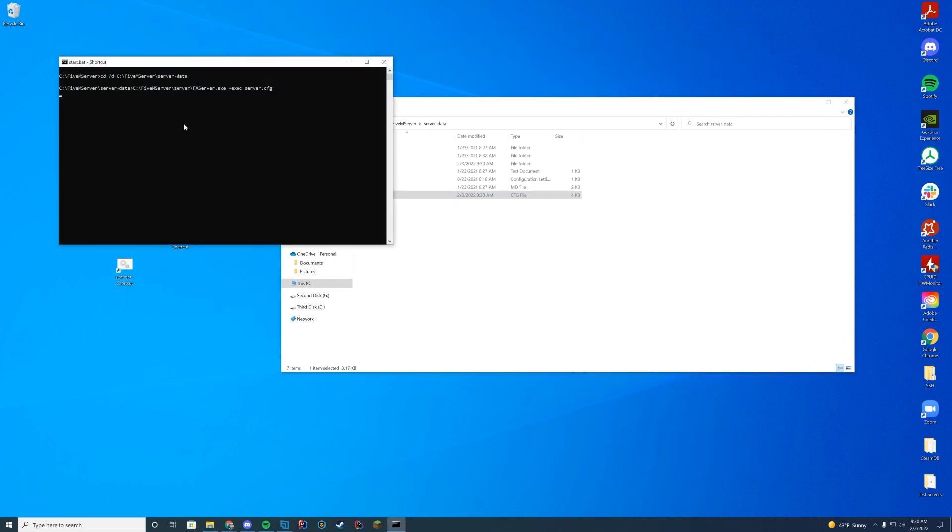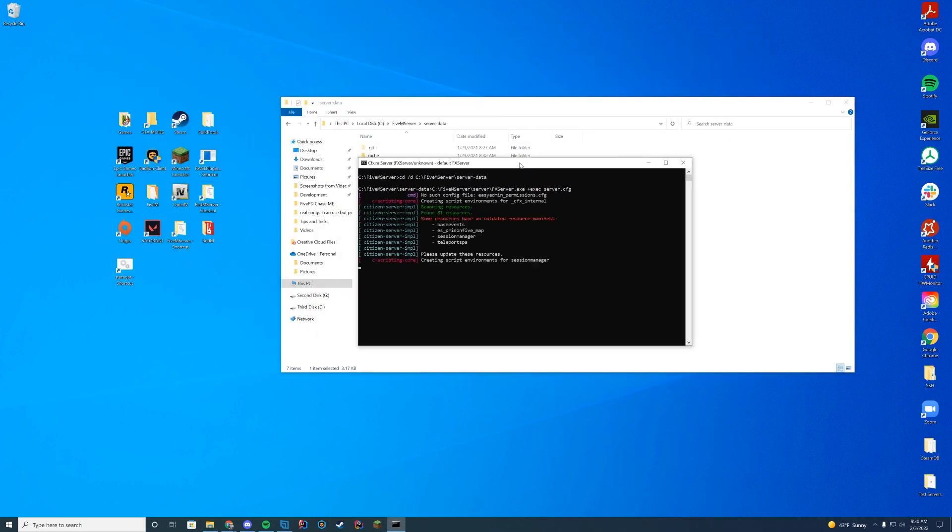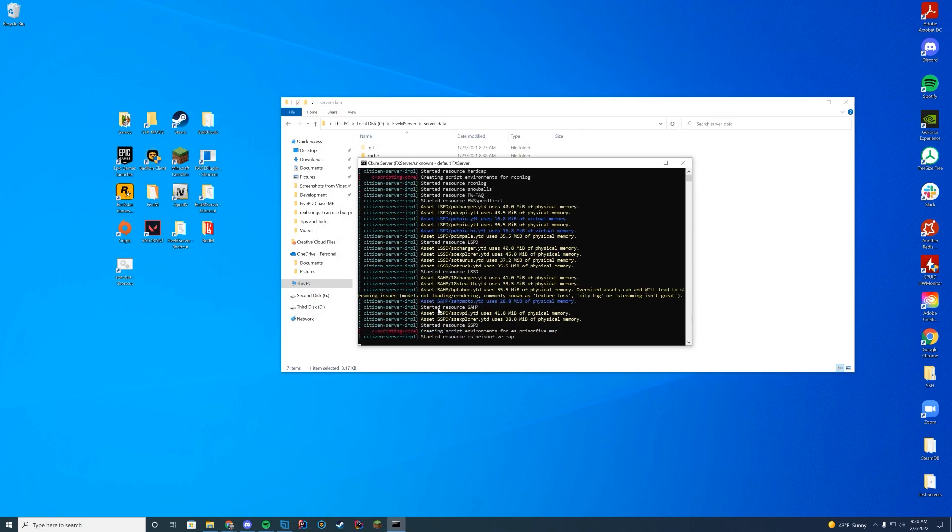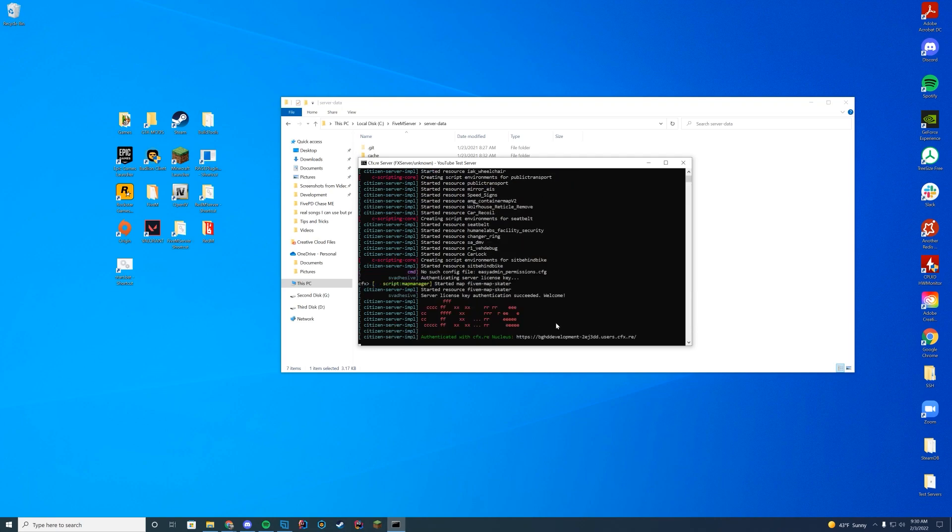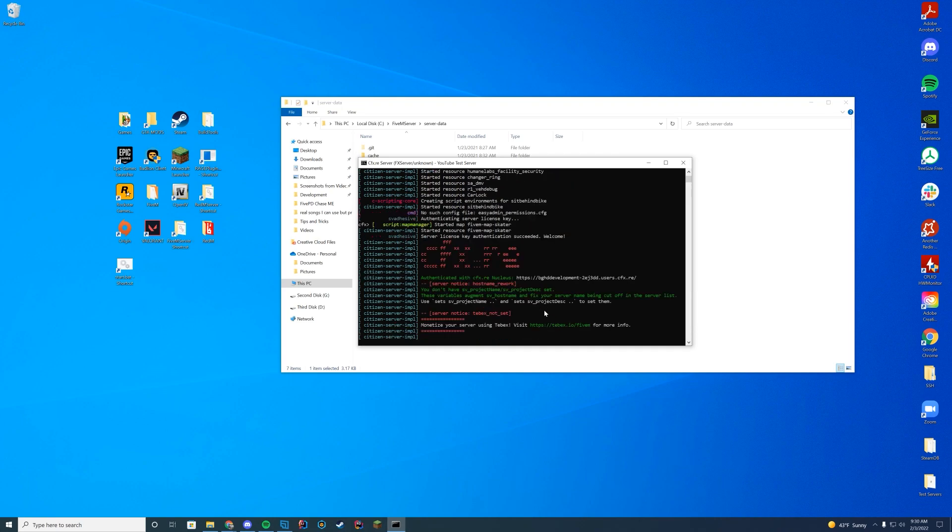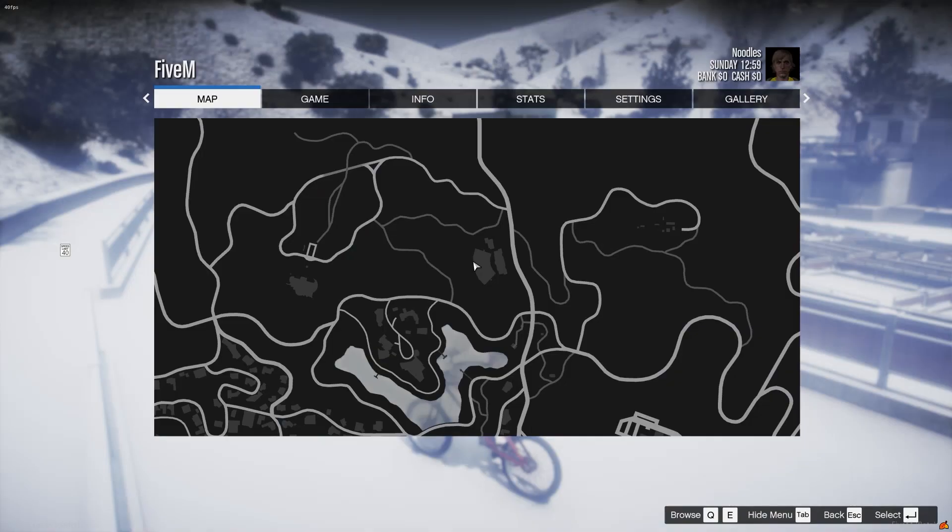Now when we start up our FiveM server, what we're going to look for is started resource and then the name of that folder. We're just going to see started resource sit behind bikes. We know we are good. Let's hop in game and check it out. Alright so we are in game here.